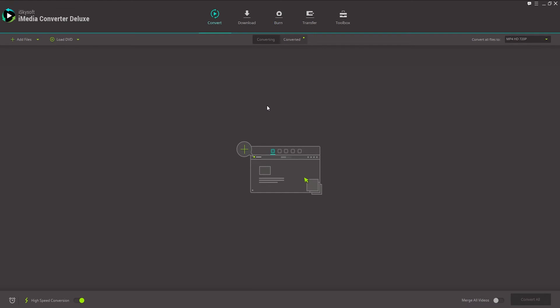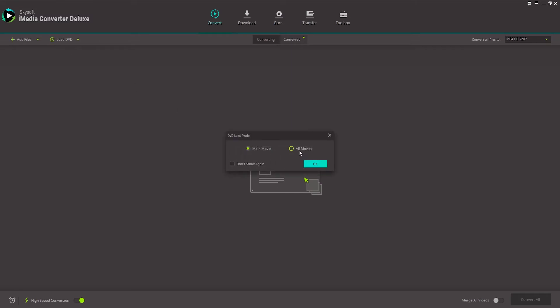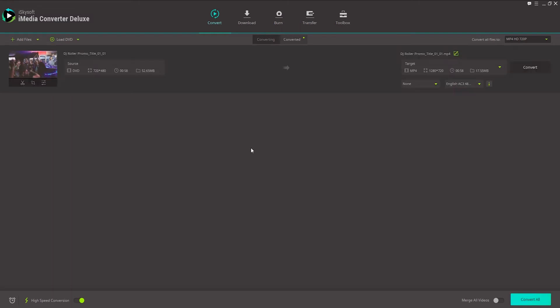Now let's take a look at how we can back up a DVD. To do this, again we're going to make sure we load our DVD. And we'll click on main movie or all movies. And we can also make sure we don't show this again.